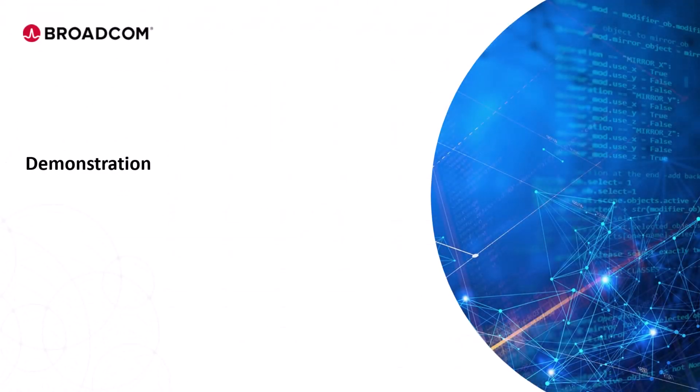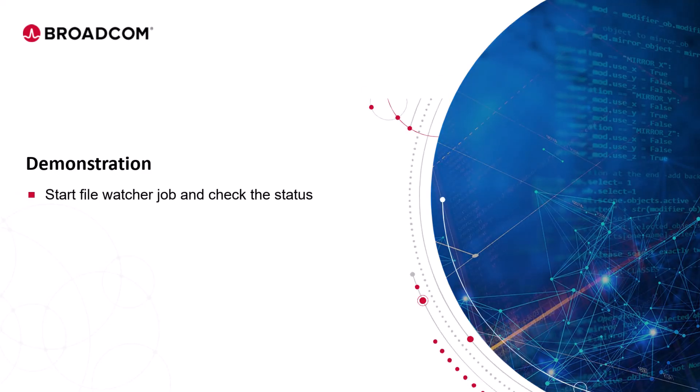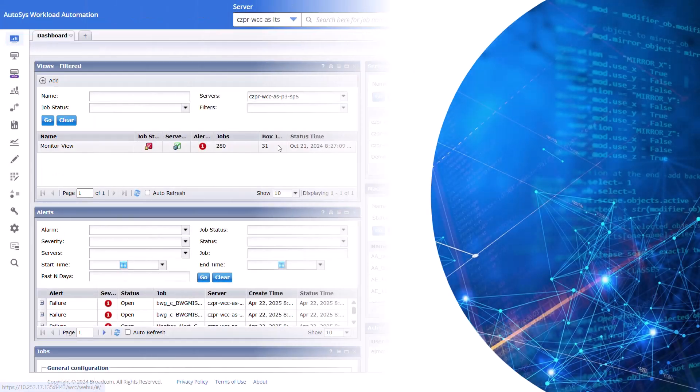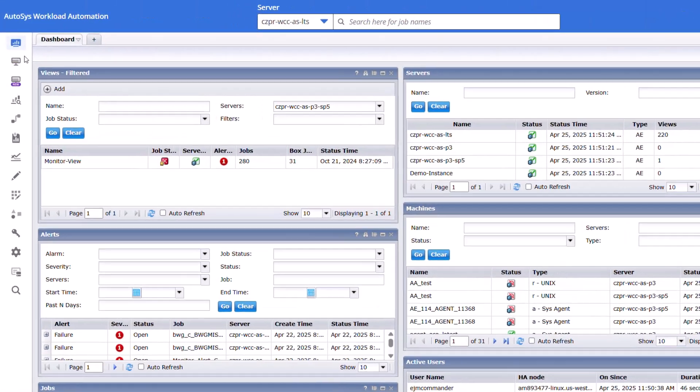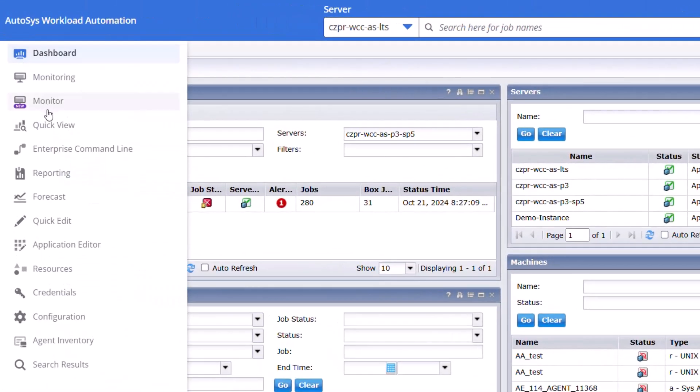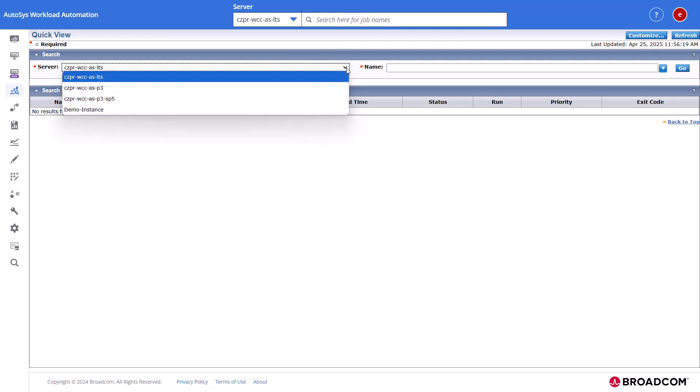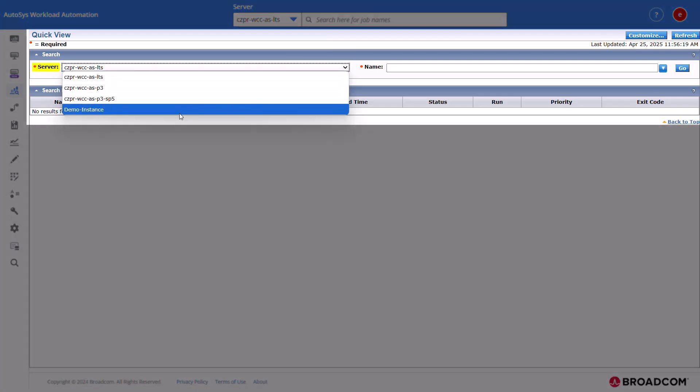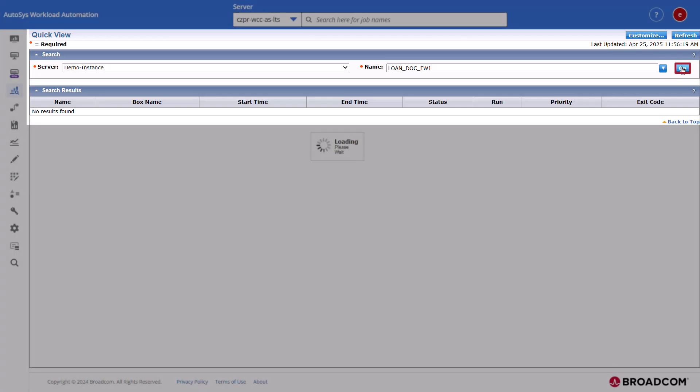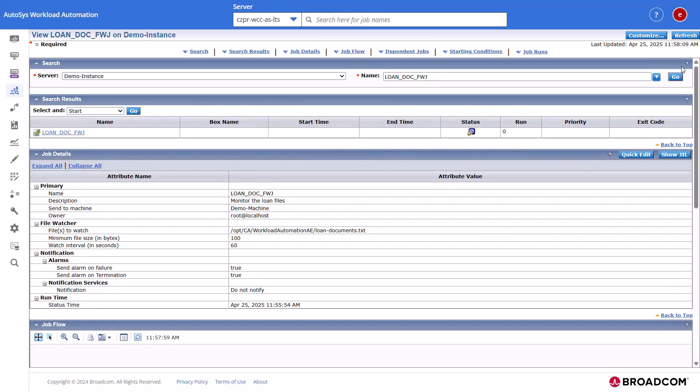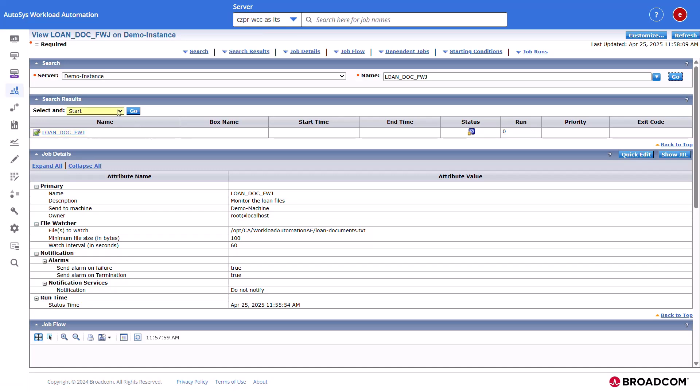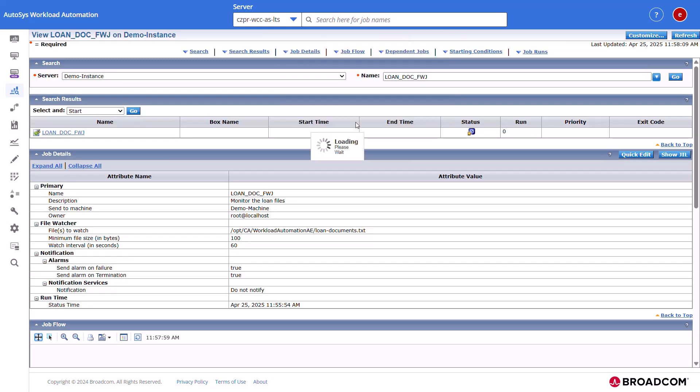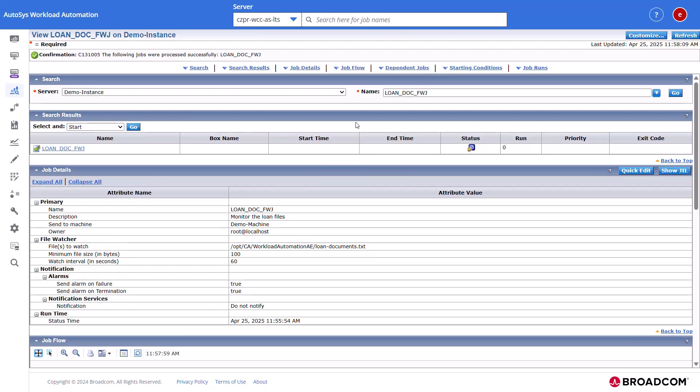Let's start the file watcher job and check the status using WebUI. Navigate to the quick view interface. Select the AutoSys server from the server drop-down field in the search section. Provide the job name that you want to start and click go. The search results section displays the job name. Select start from the drop-down list and click go. Click yes in the pop-up message to confirm the job start. AutoSys starts the job if the start conditions are met and displays the processed successfully message.